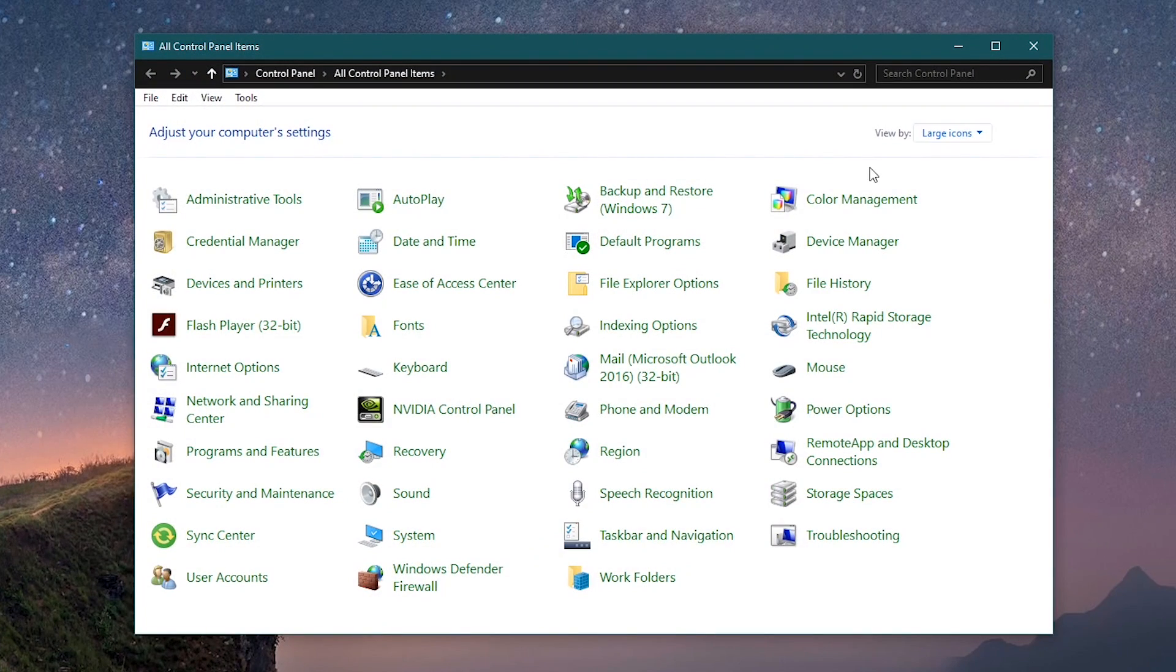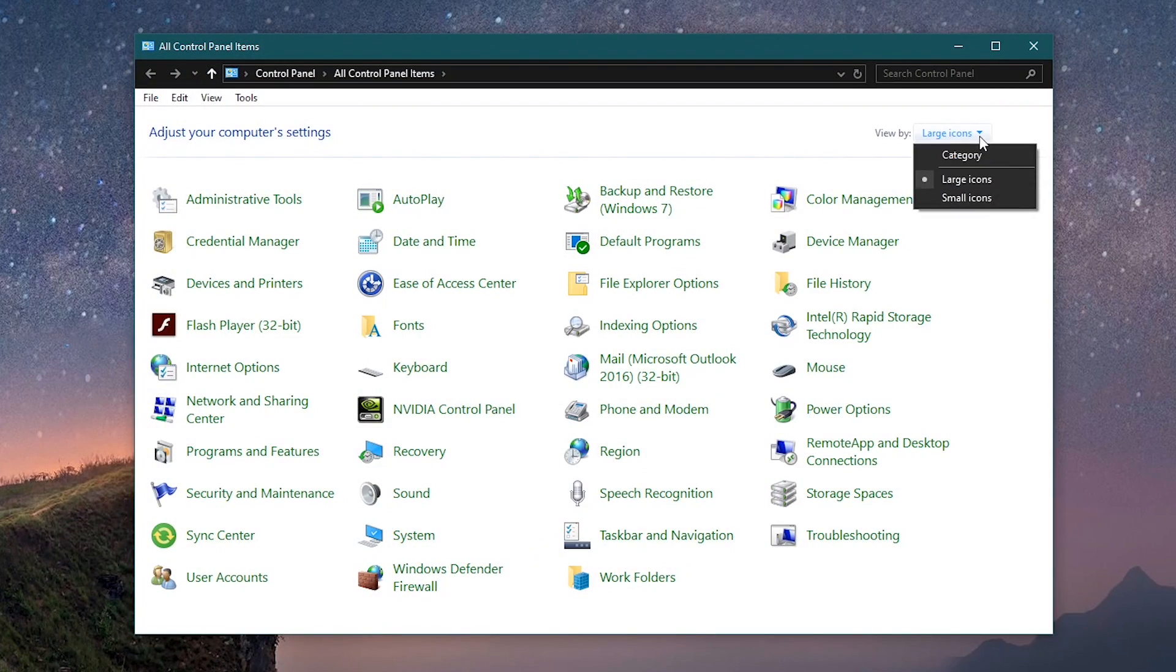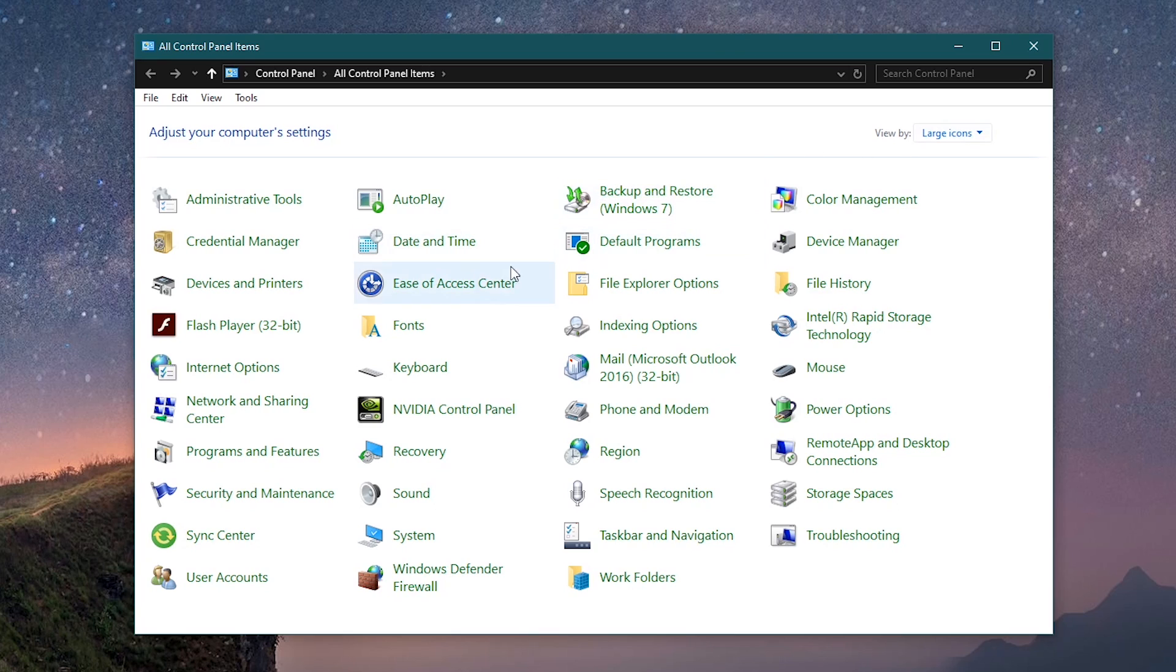So we're on the same page. In the upper right, switch to the large icons layout. Then select Network and Sharing Center.